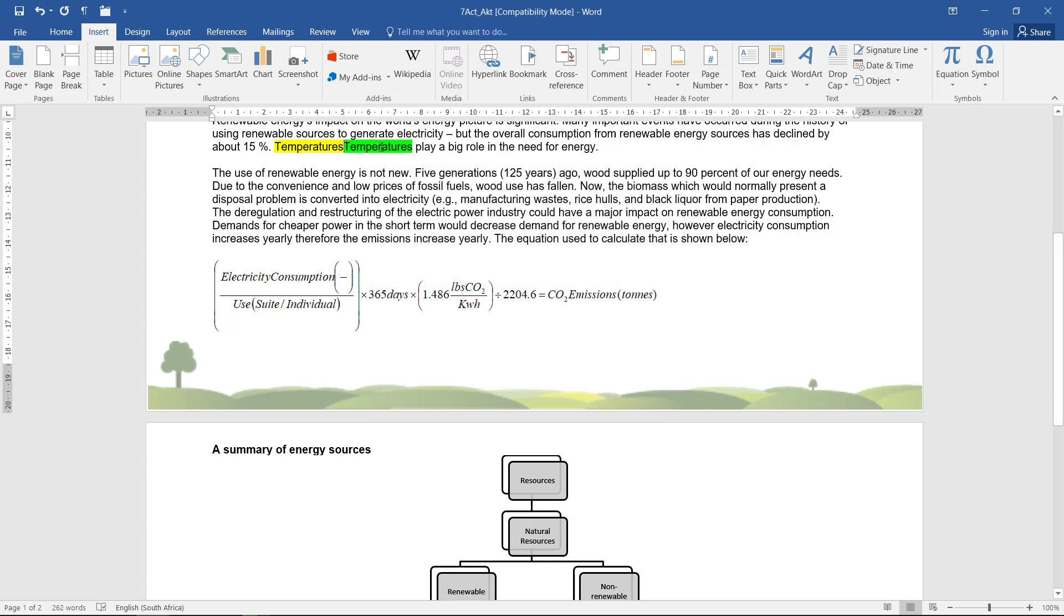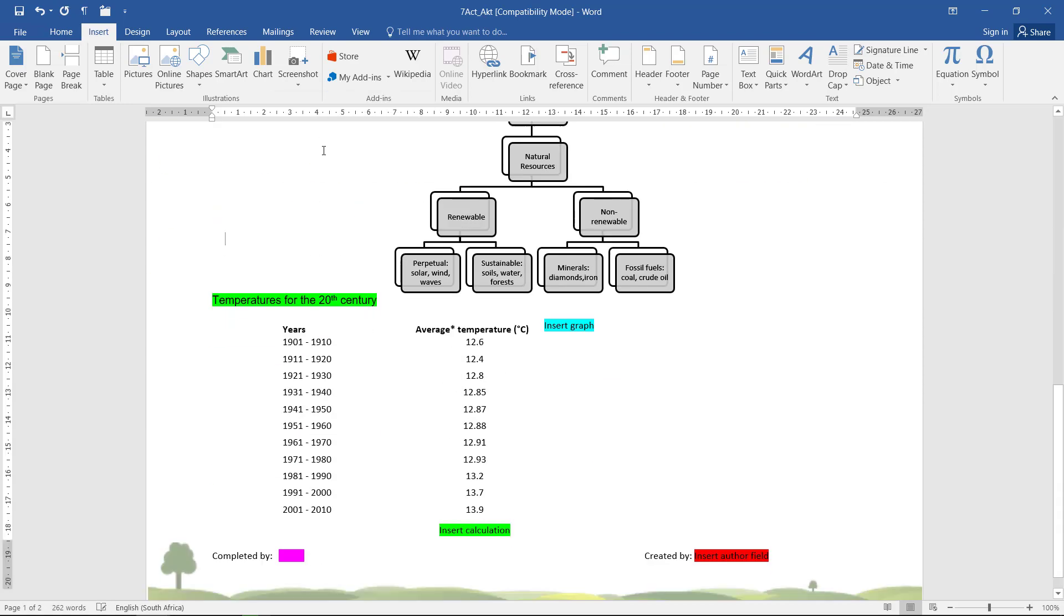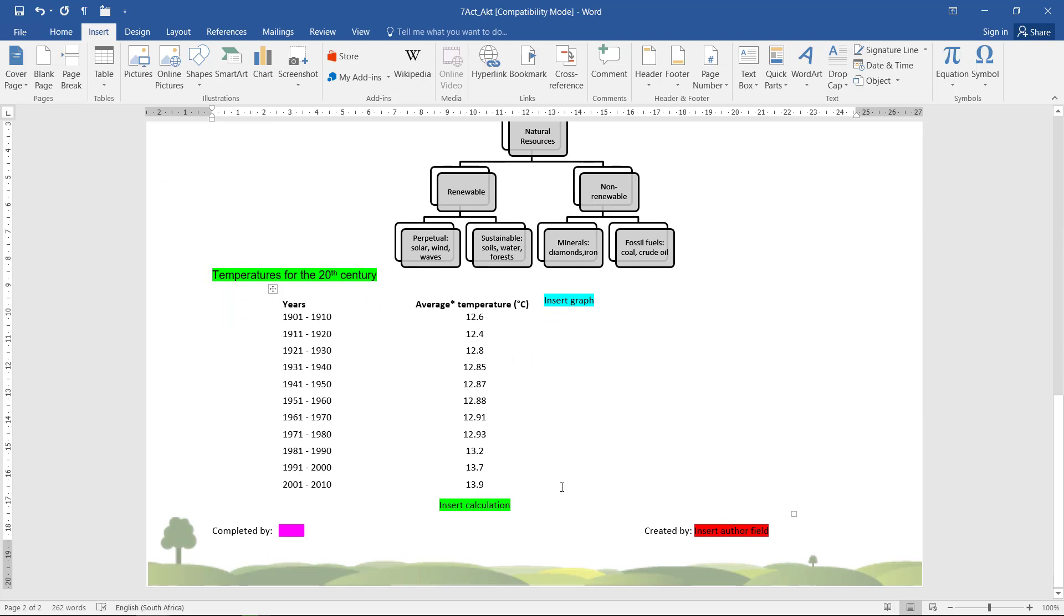Oh, I see. The word was also 'temperatures.' That's weird. So I'll delete that, and let's see if I control-click. Yes, it does jump to that graph.